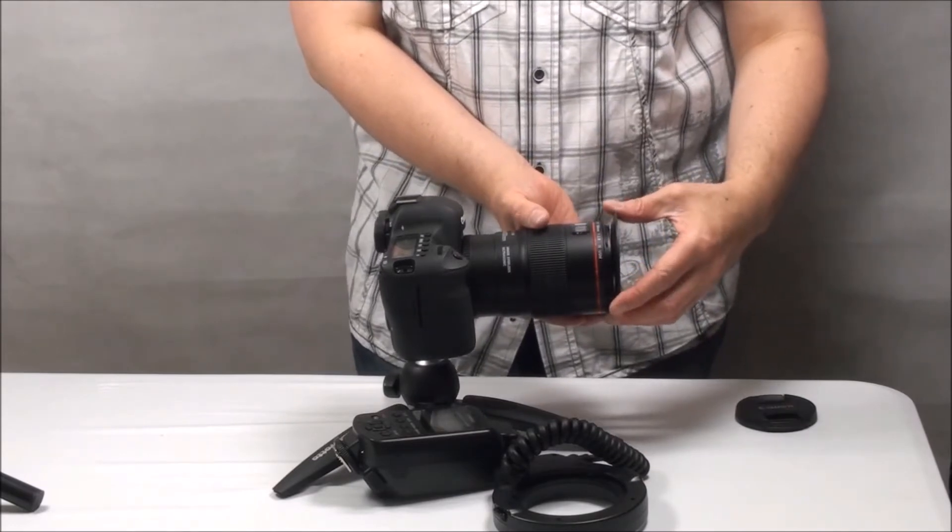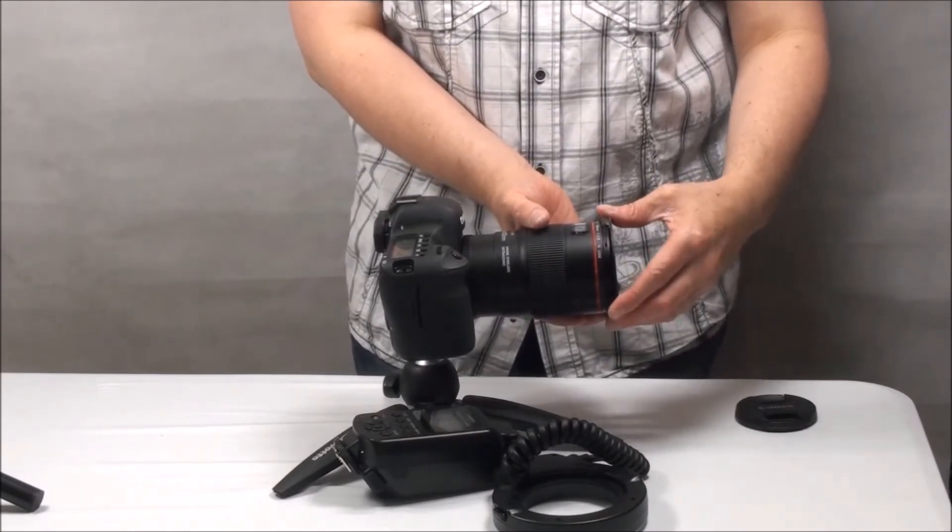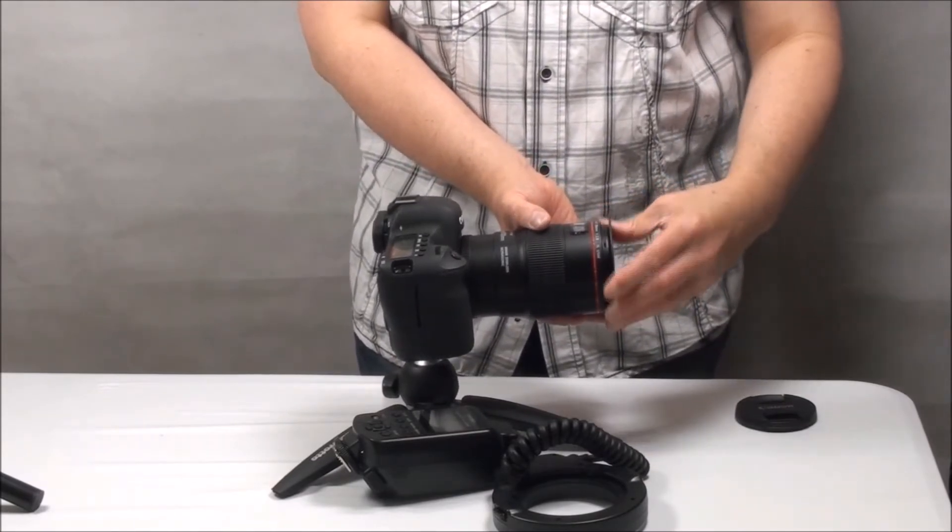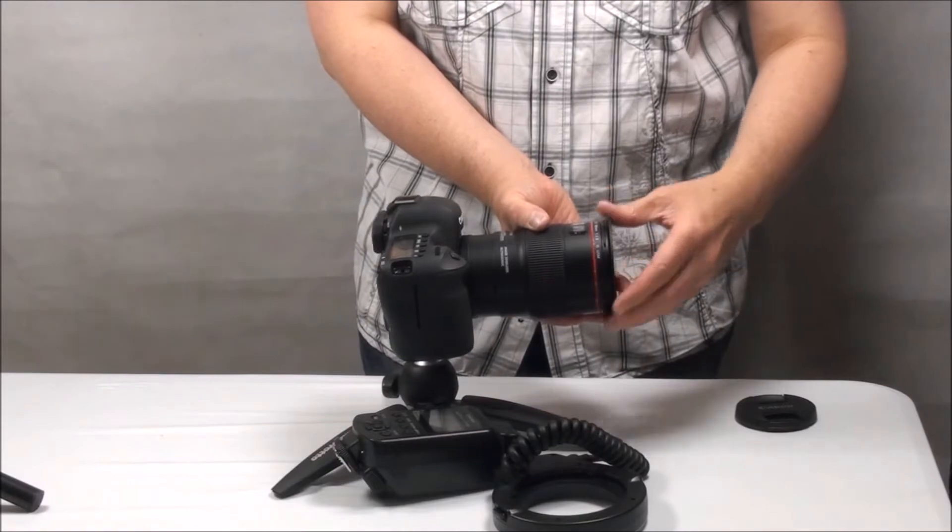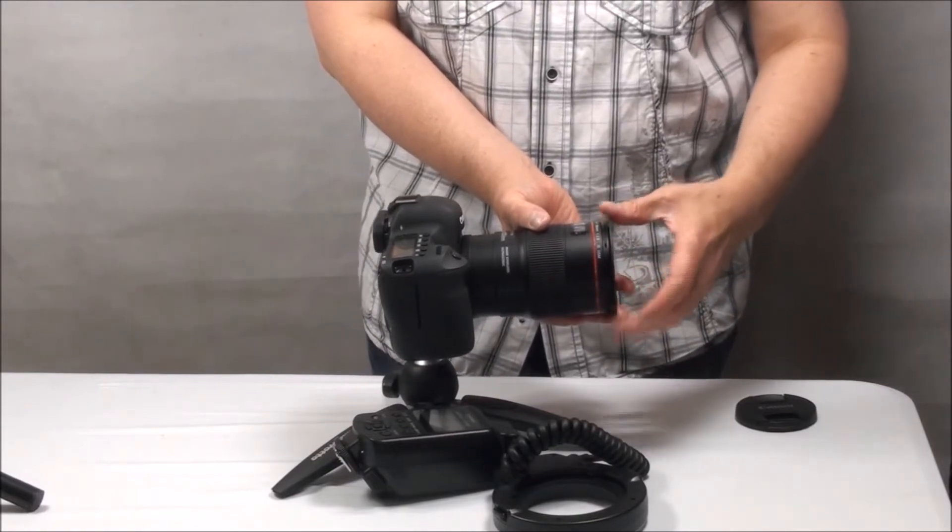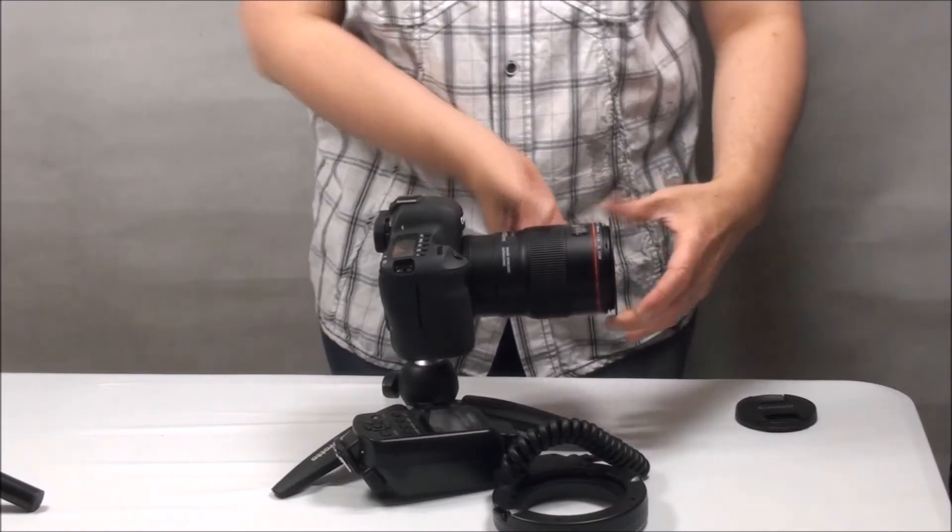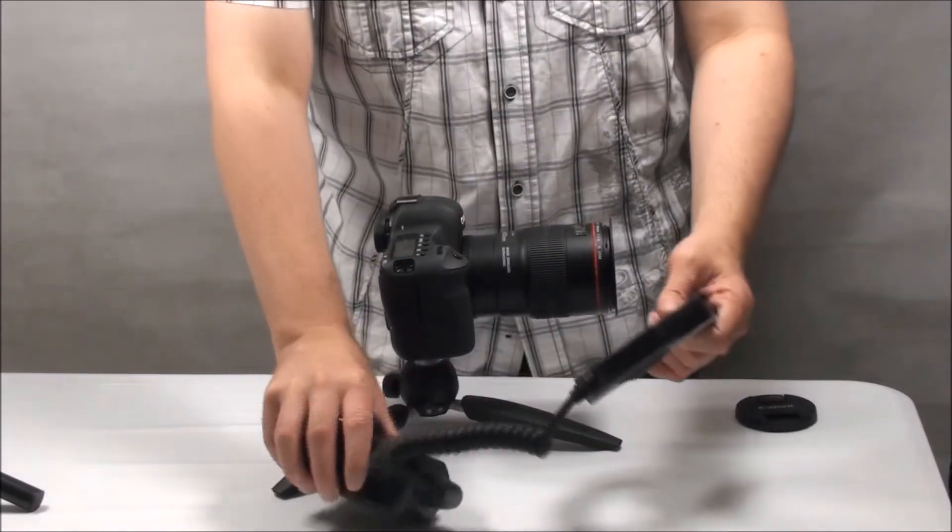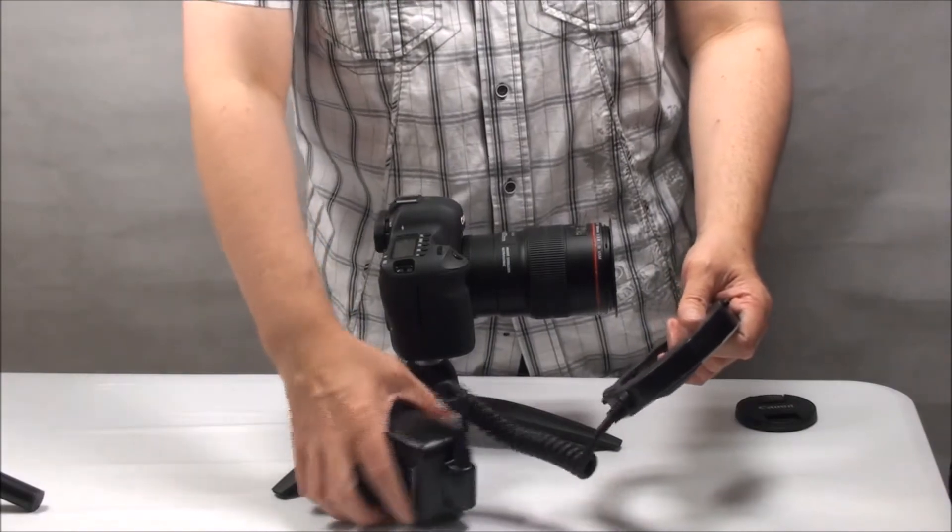Before I bought this I was skeptical. I mean it is way cheaper than the Canon and Sigma ring flashes, and the low price seemed too good to be true. Despite my reservations, I took a punt and ordered one anyway.